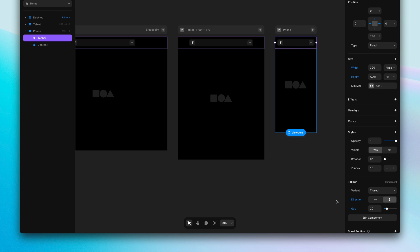These are properties that we have overridden within this breakpoint, meaning the values are not the same as they are in the primary breakpoint, which in this case is the desktop breakpoint.